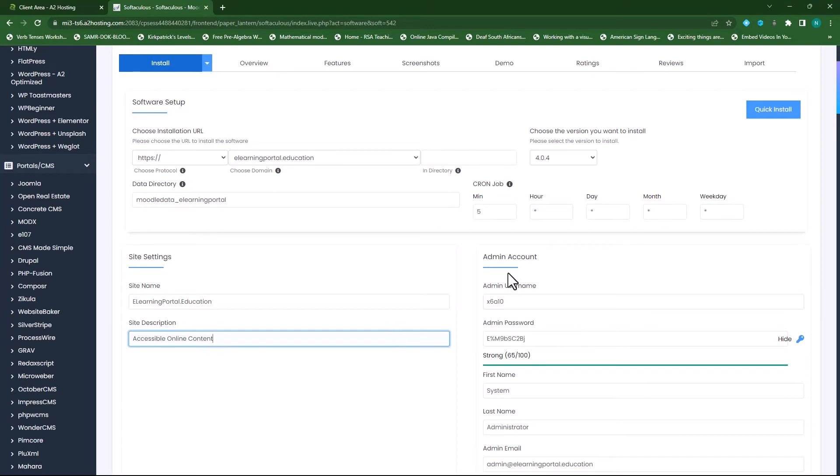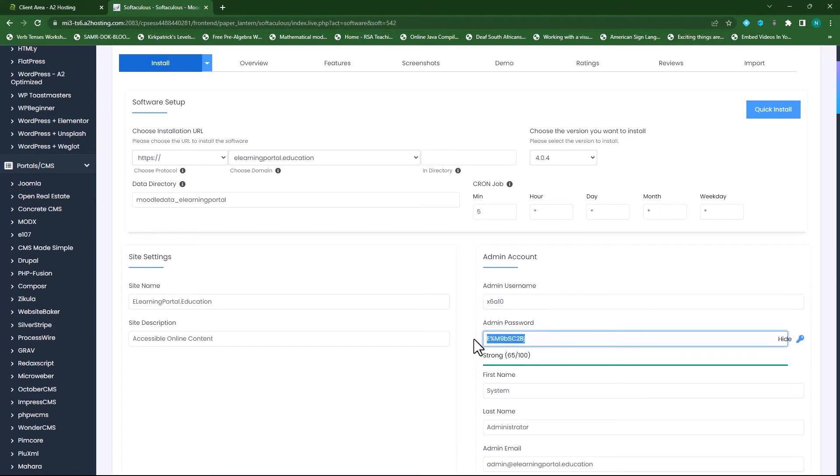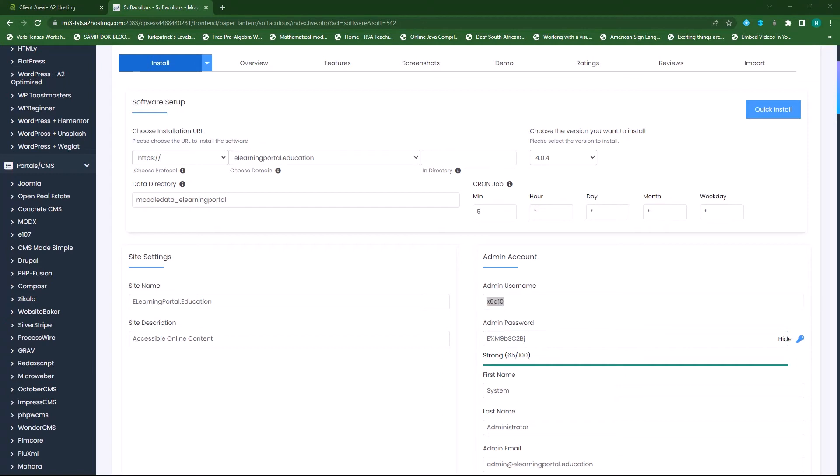Now for the admin account, this is for you to log into your site. I'll leave this on the number there. So it's admin username, and then the admin password. And usually I copy this and paste it somewhere in a Word document.